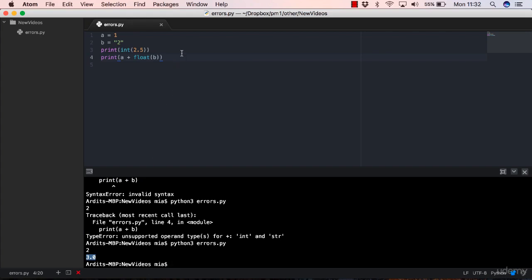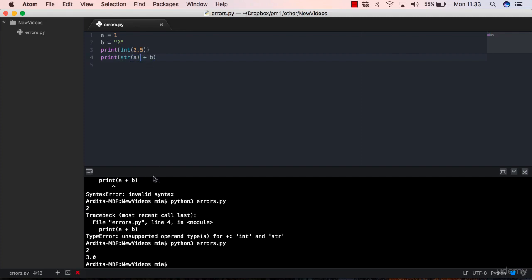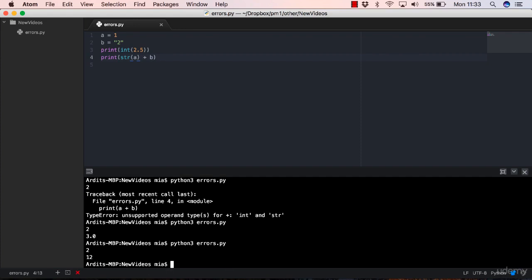However, if my intention was to actually print out the concatenation between these two strings, instead of converting b to a float, I would have to convert a to a string. In this case, I'll get the text one and two. So that would be a string object, not a number.